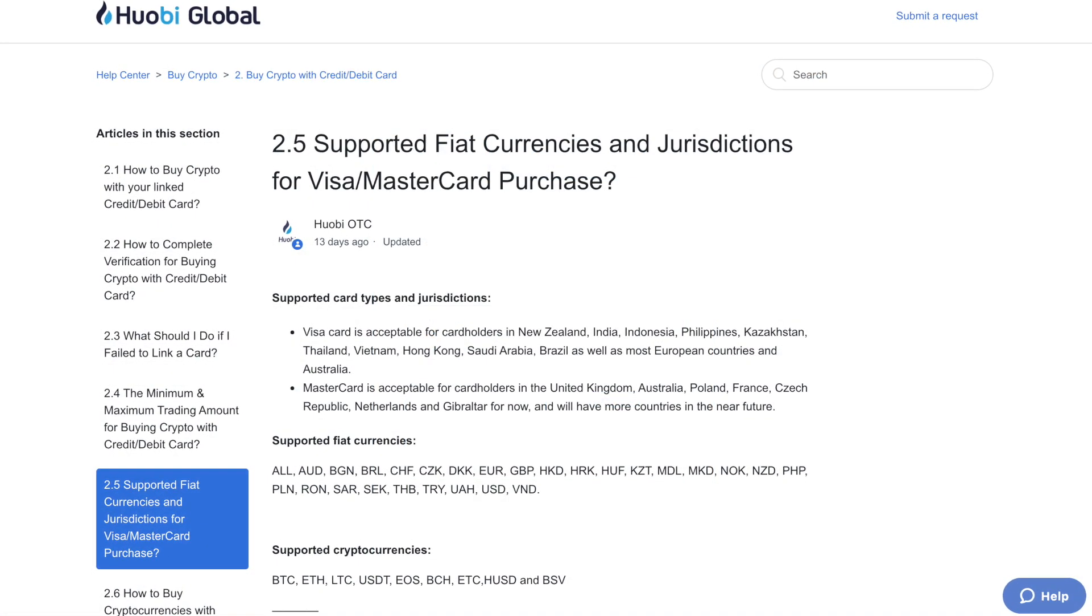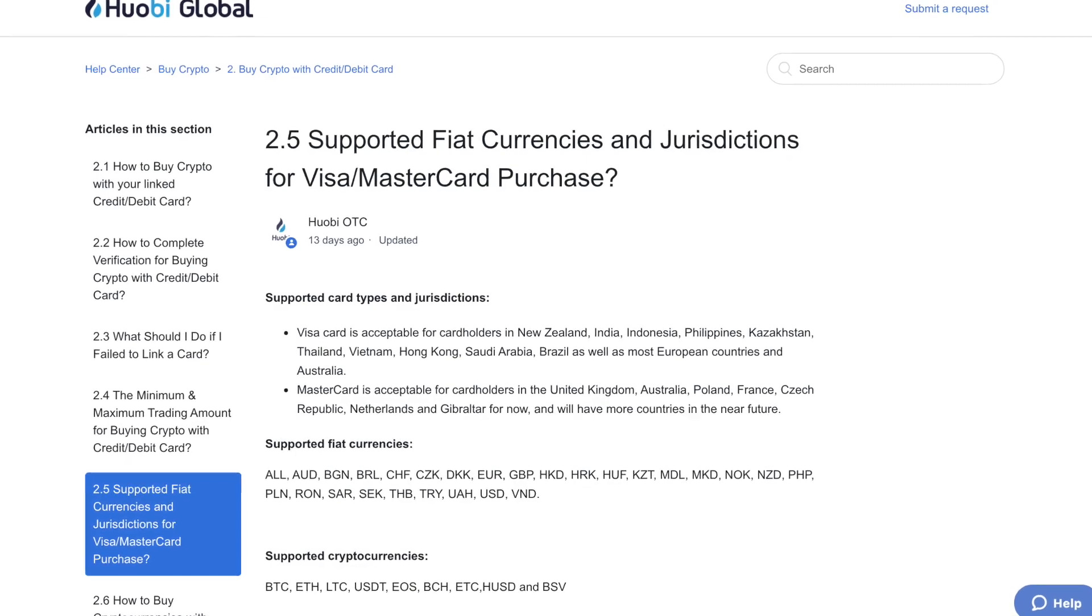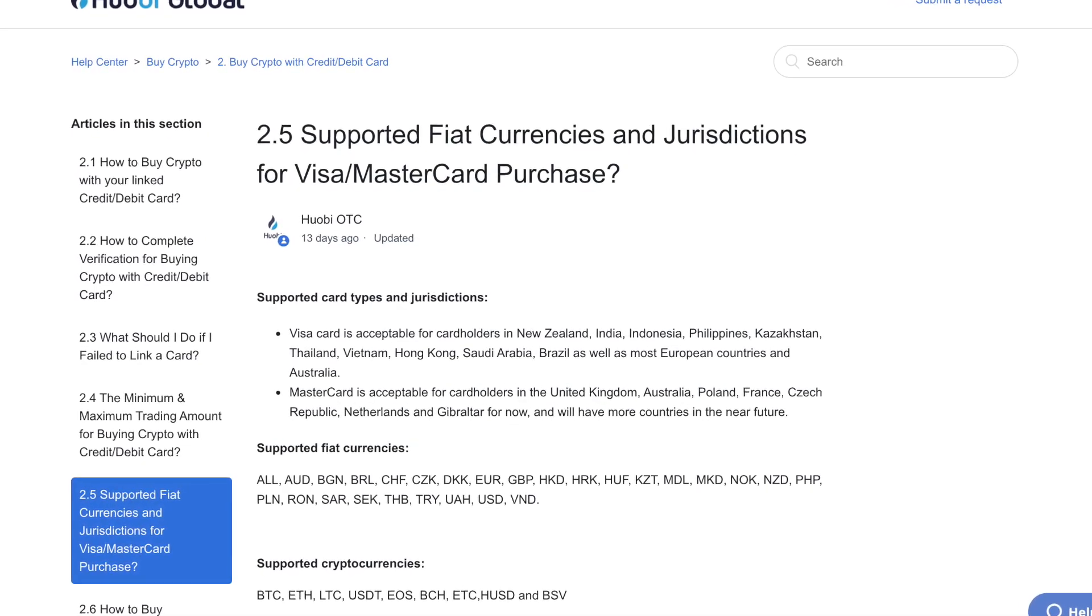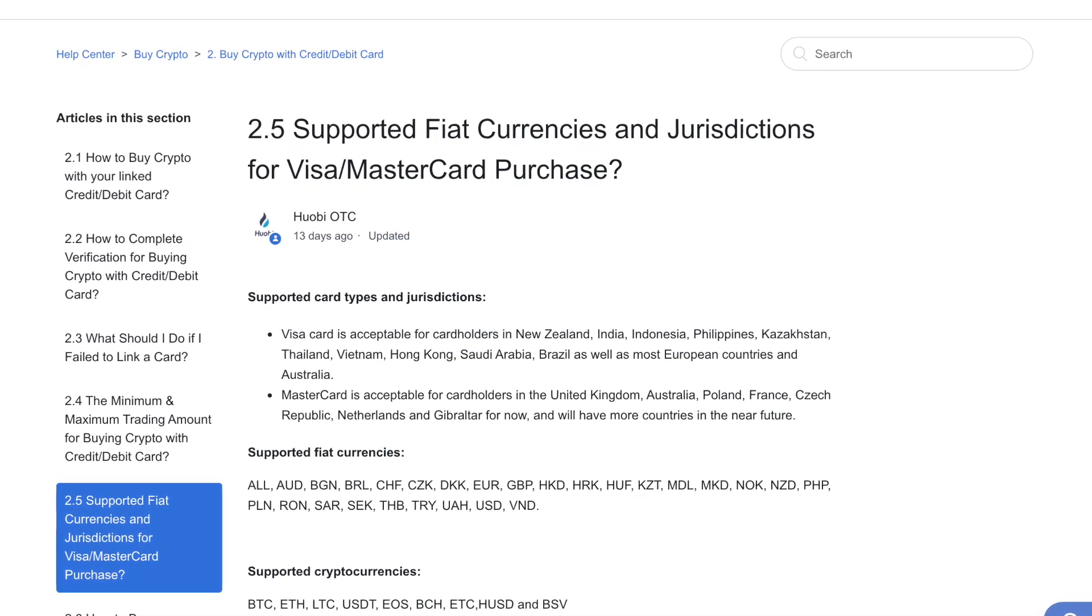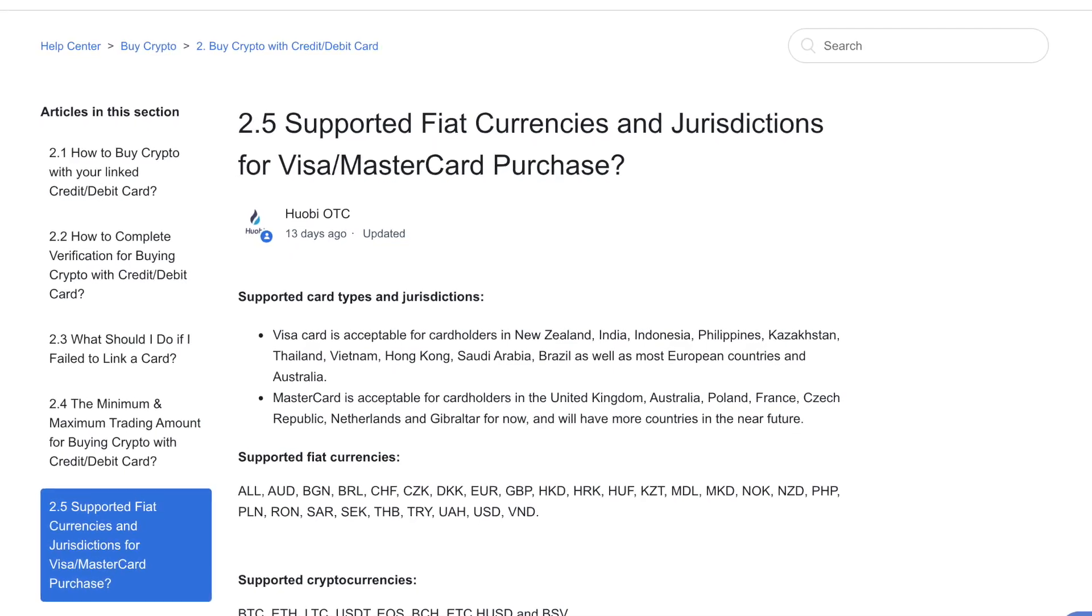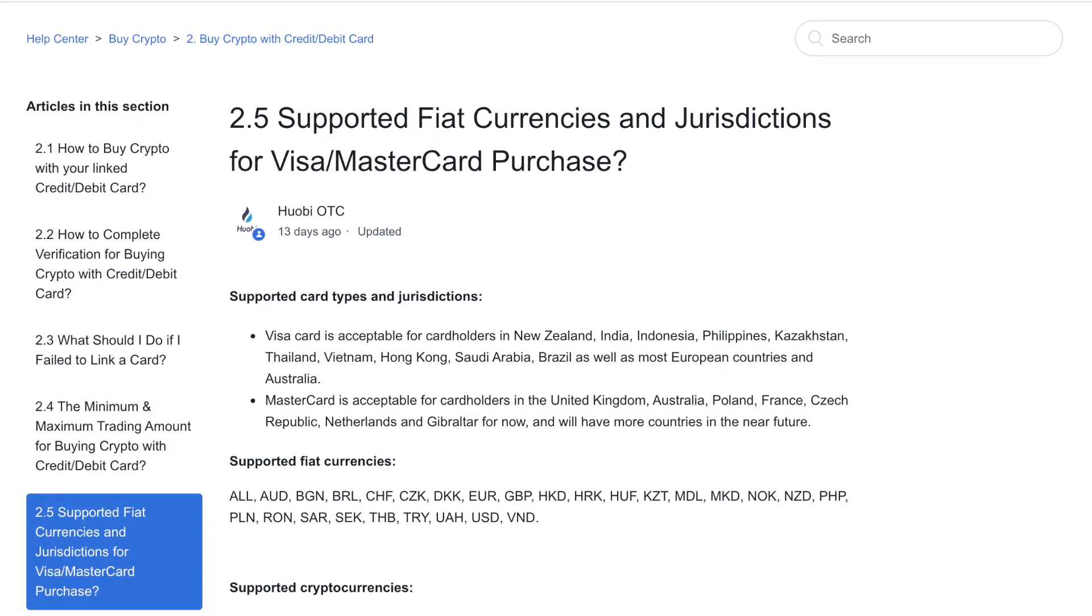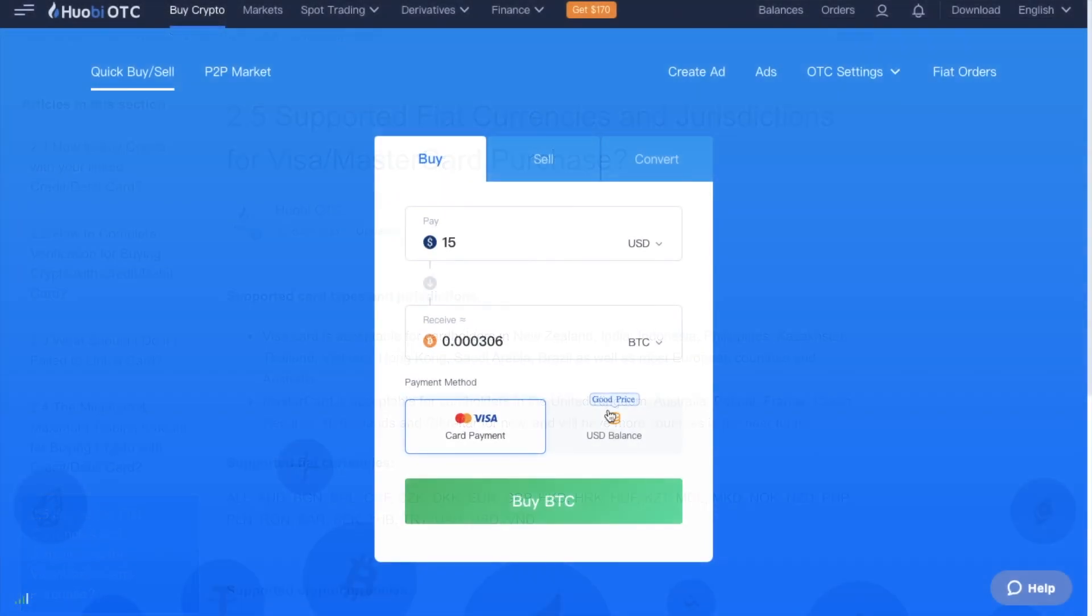Now, unfortunately, this option isn't available everywhere, and there's a list of supported card types and jurisdictions available from their help center. Plus, you'll need to be at least basic level verified to use this service. Now, this is a convenient way to pay for your crypto. And similar to a lot of other exchanges, this does come at a price. With Huobi, this is at 3.5% of the transaction. And this fee is included in your purchase amount in your chosen currency, which can work out to be a pretty high fee to pay.